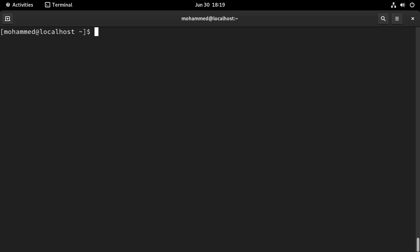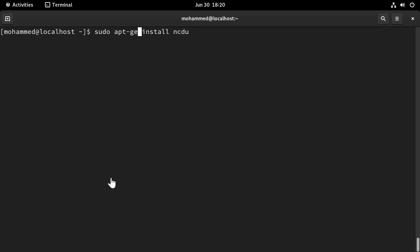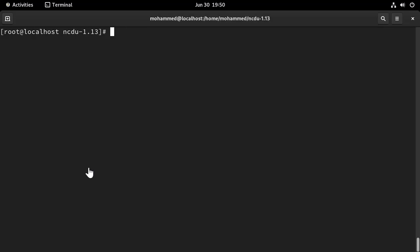First thing you need to do before using ncdu is to install it. If you are on Ubuntu or Debian, you can install it with the command sudo apt-get install ncdu. But if you are on Red Hat or CentOS or Oracle Linux like me, you can do sudo dnf or sudo yum install ncdu. If the command yum install ncdu doesn't work for you directly and raises an error, try to do yum install epel-release and then repeat yum install ncdu and it should work for you.